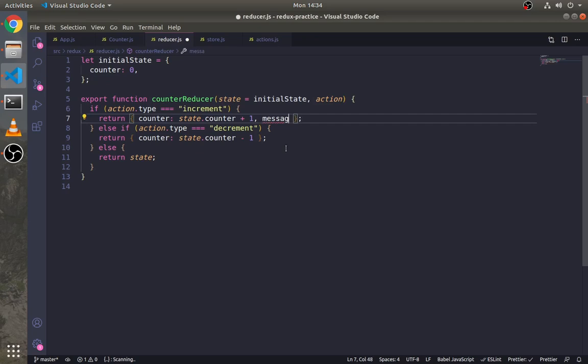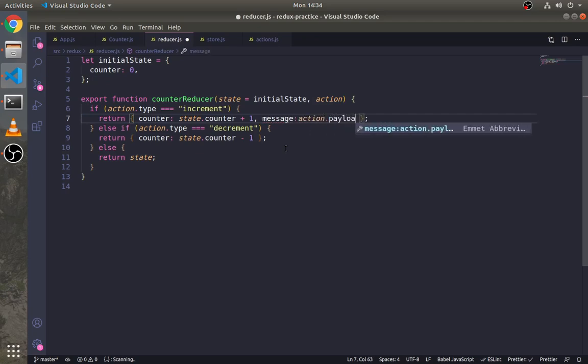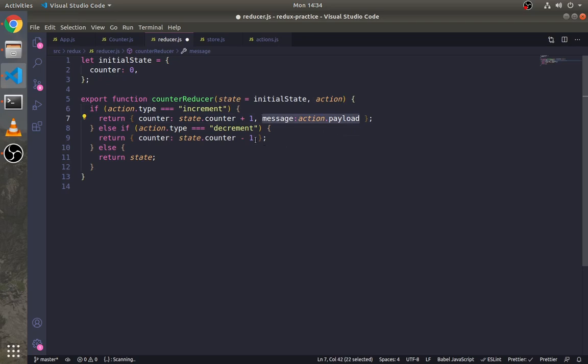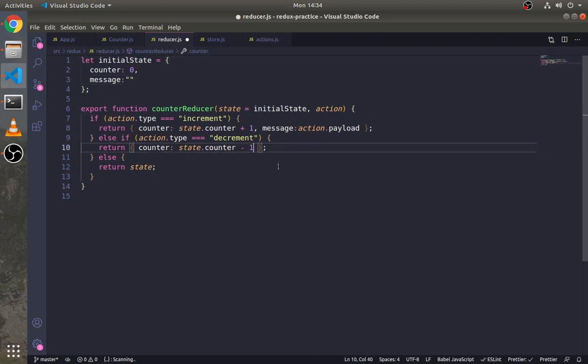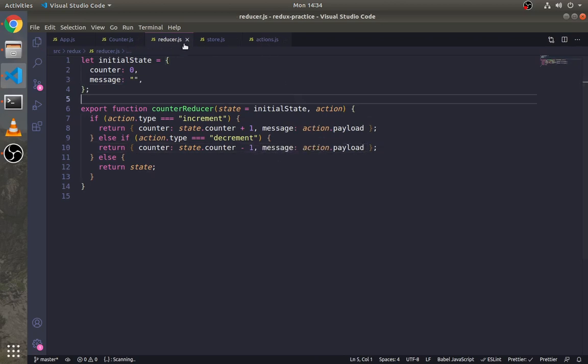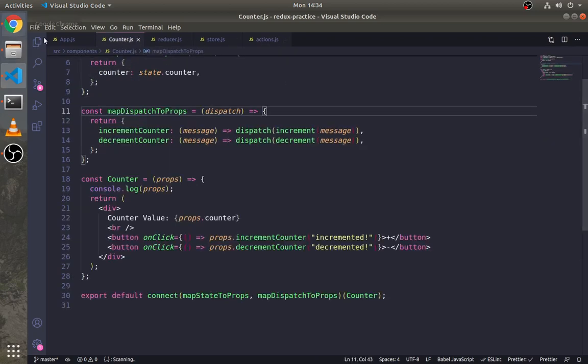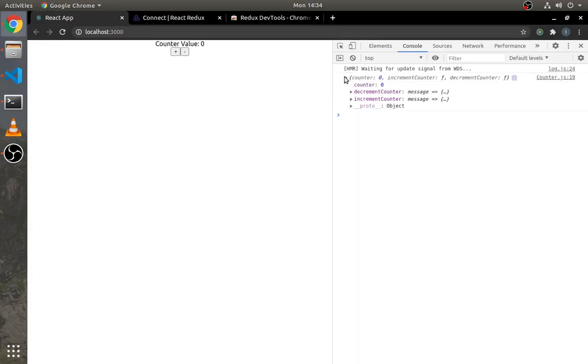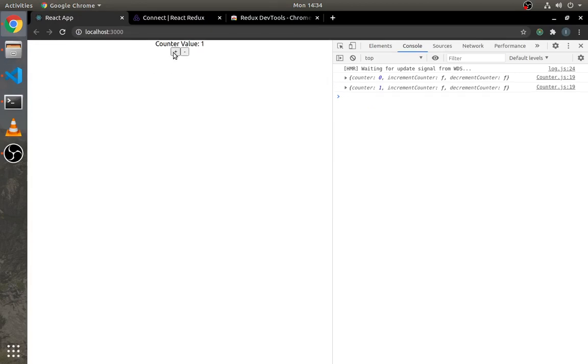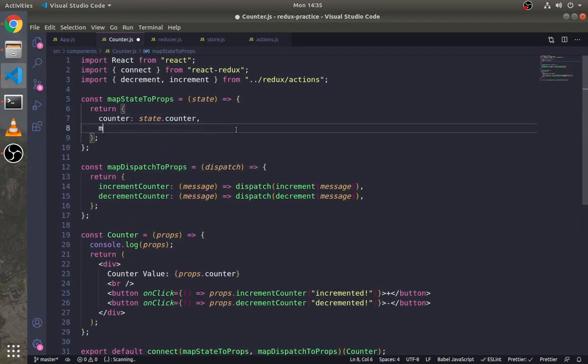We also need to make changes in the reducer function as well in the initial state. Here right now you cannot see the message state because we haven't mapped it to props yet. So let's add message here.